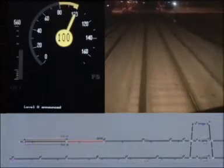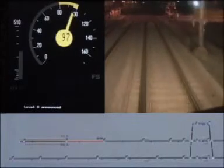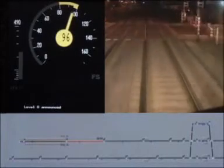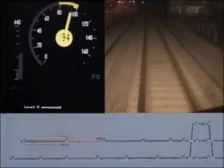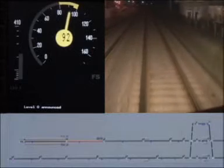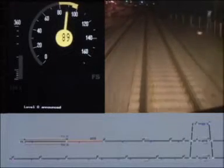On this part, due to a curve in the track, the maximum allowed speed is 80 km per hour. Therefore, the driver has to decrease his speed.